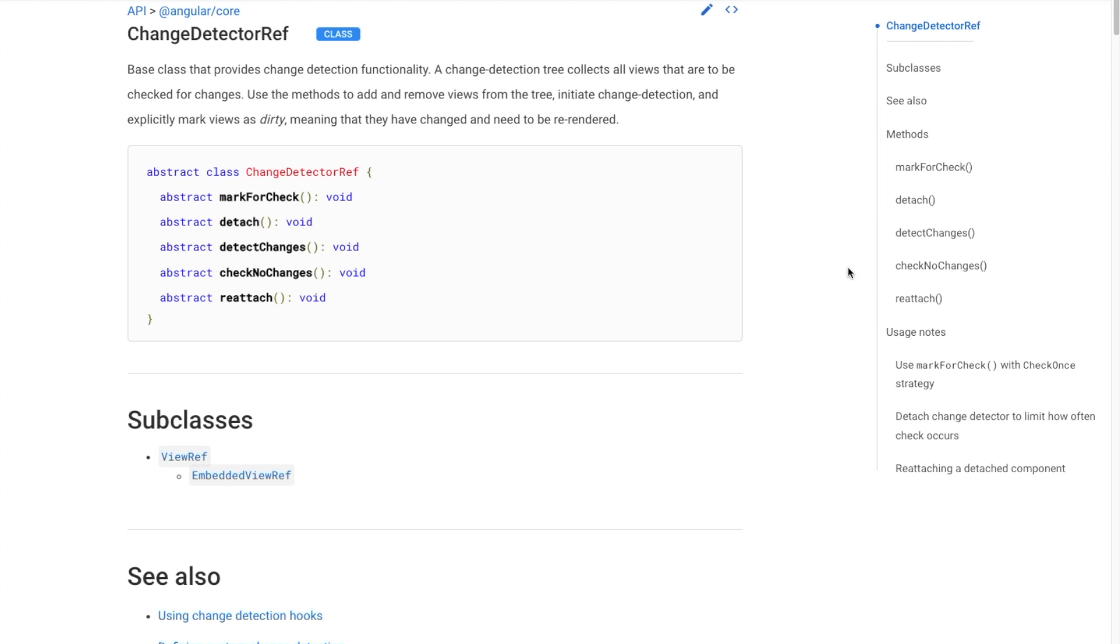Remember that frequent usage of DetectChanges might lead to performance issues, as it triggers change detection immediately. It's usually recommended to let Angular's change detection work naturally or utilize MarkForCheck when working with OnPush change detection strategy.